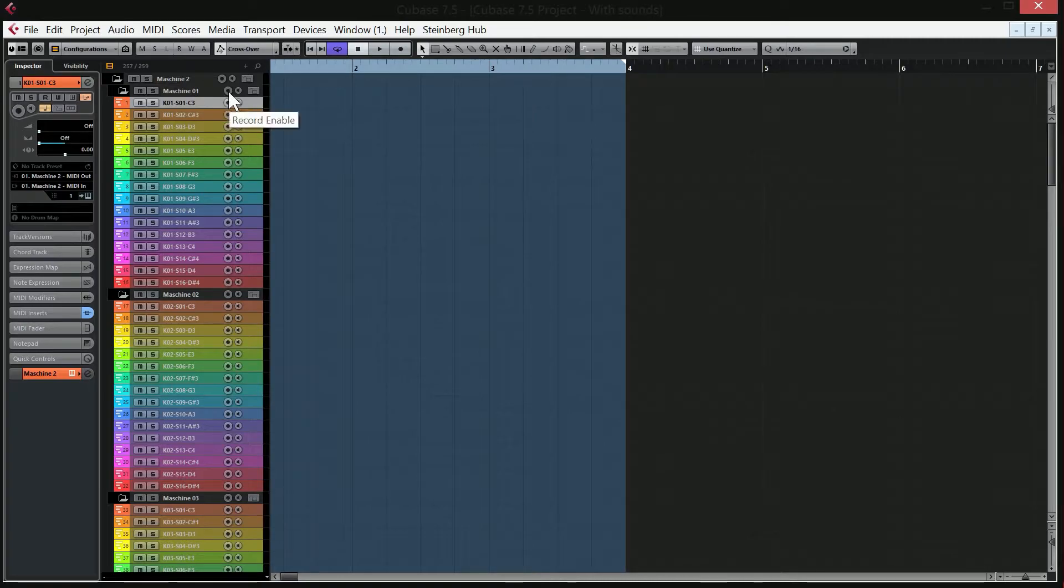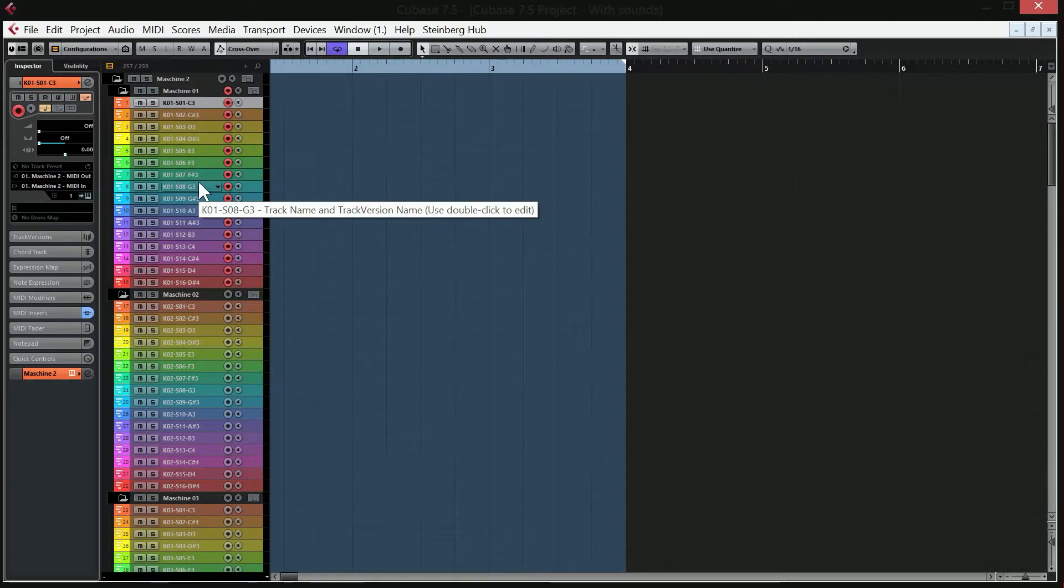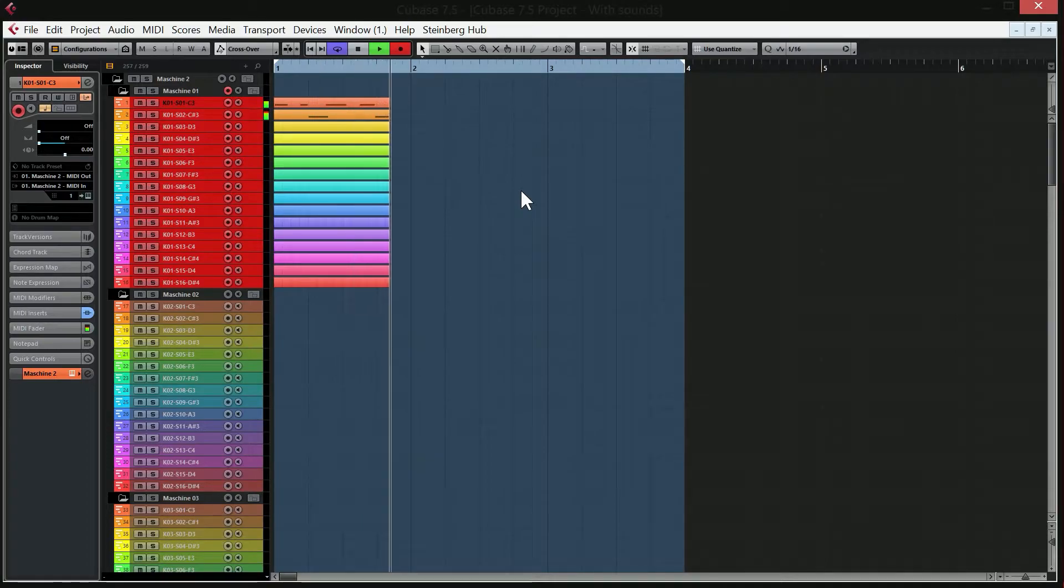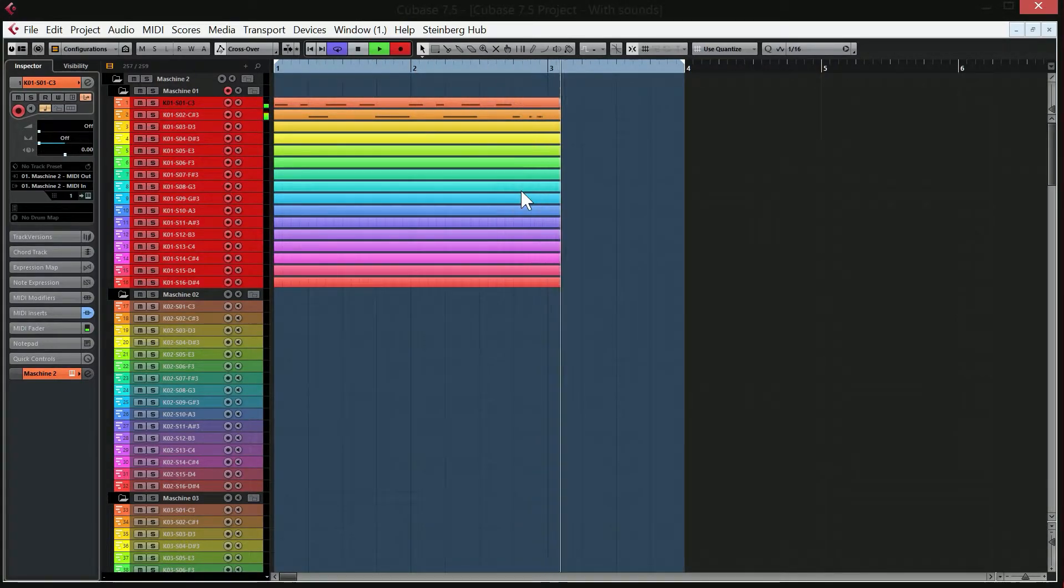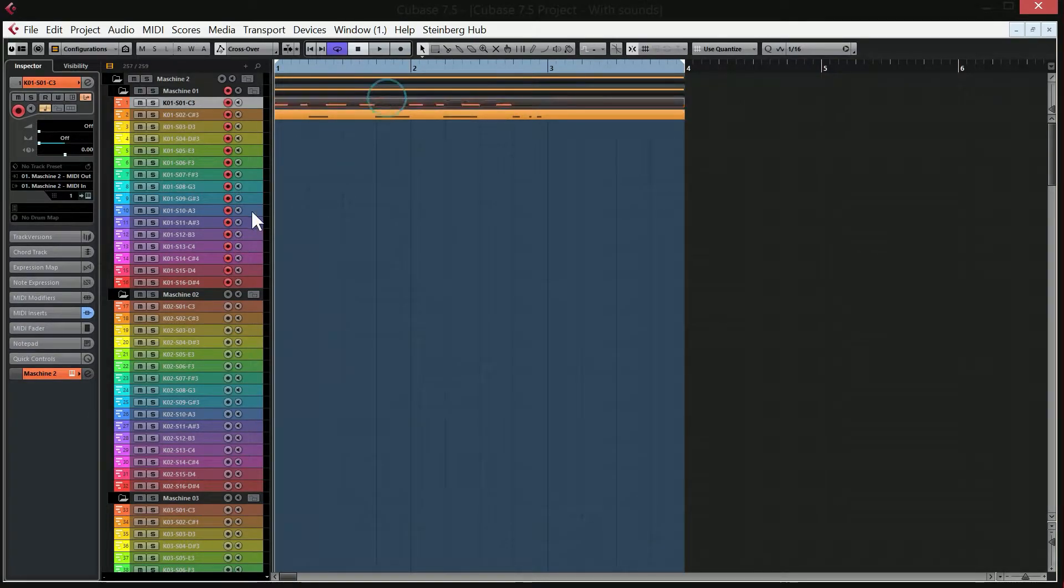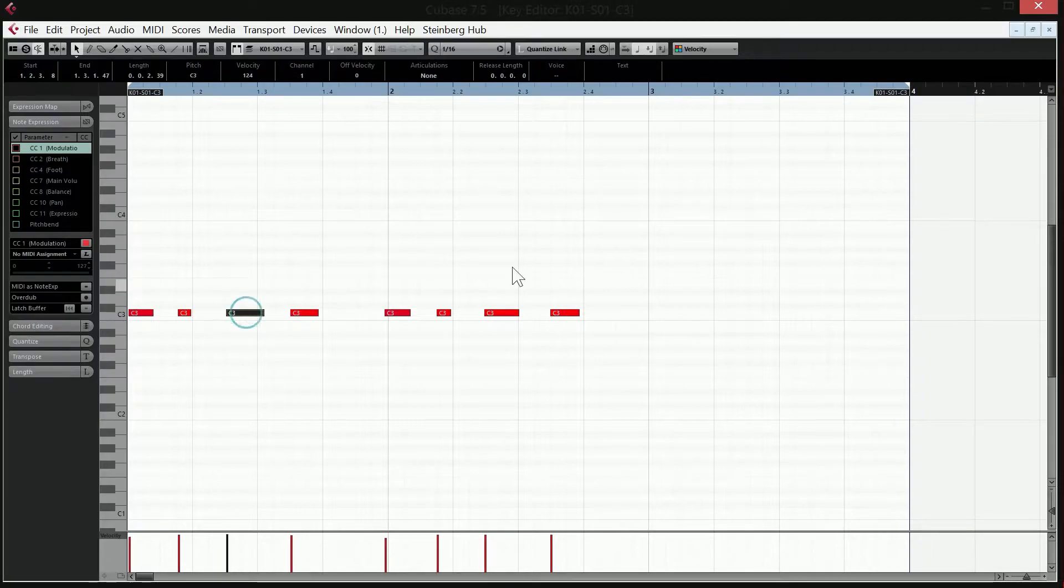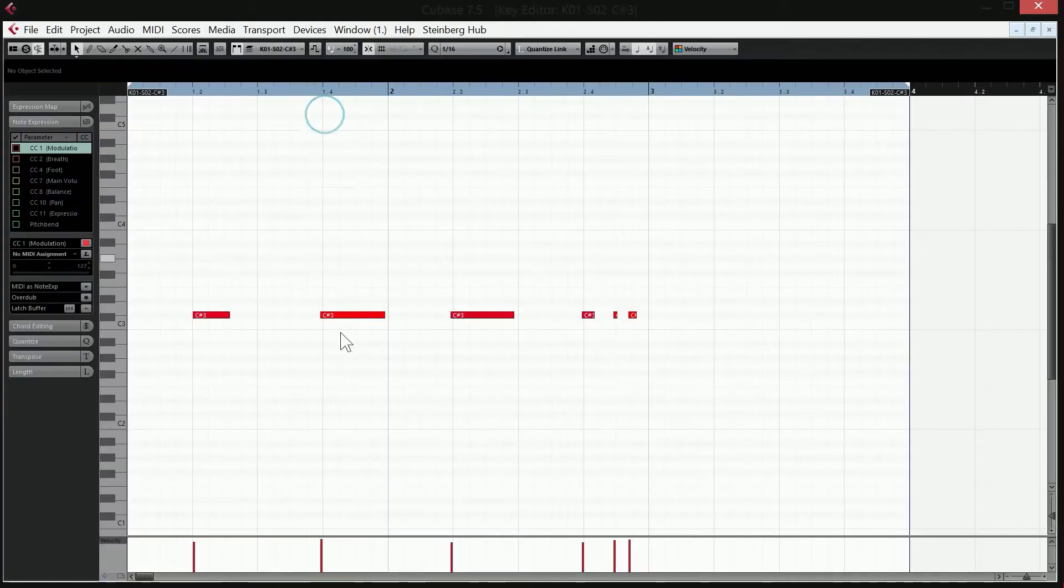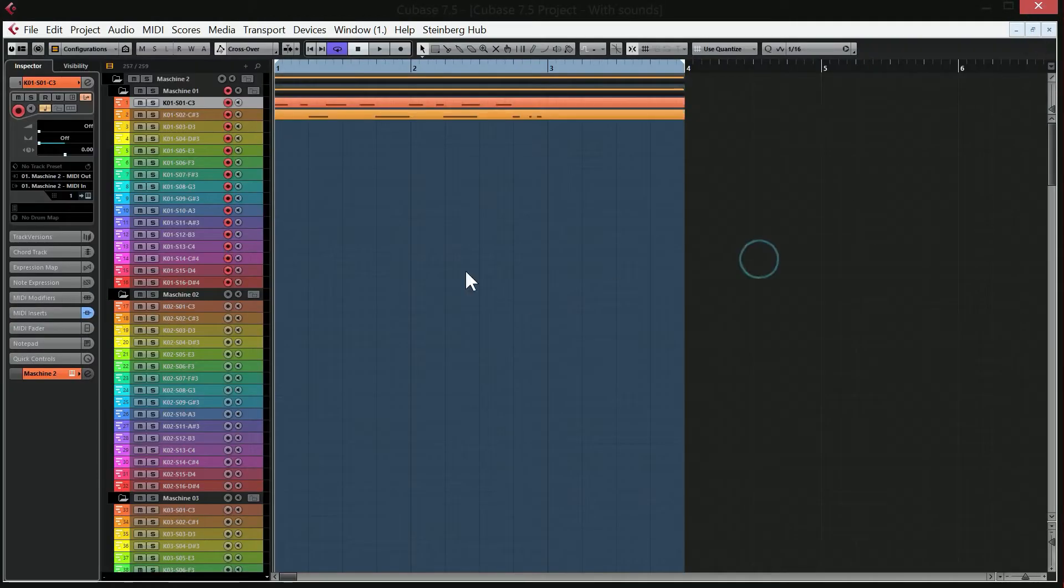So if I record enable all of the tracks for the first kit in Machine and I hit the record button. You can see that it records separately. So if I open the MIDI on the first track, it should be the kick drum. So as you can see, it's only recorded a kick drum on the first track and if I open the second track, voila, it has only recorded the clap.